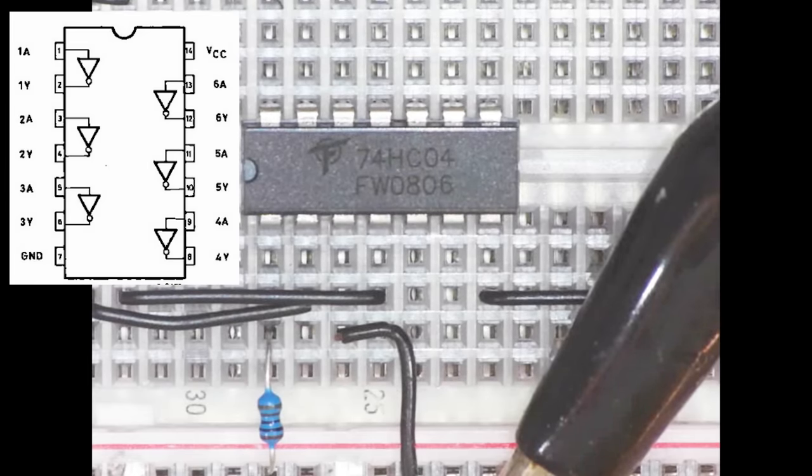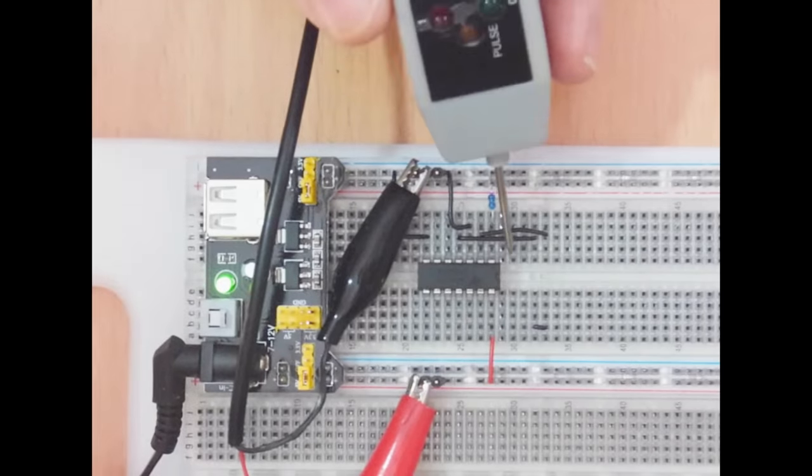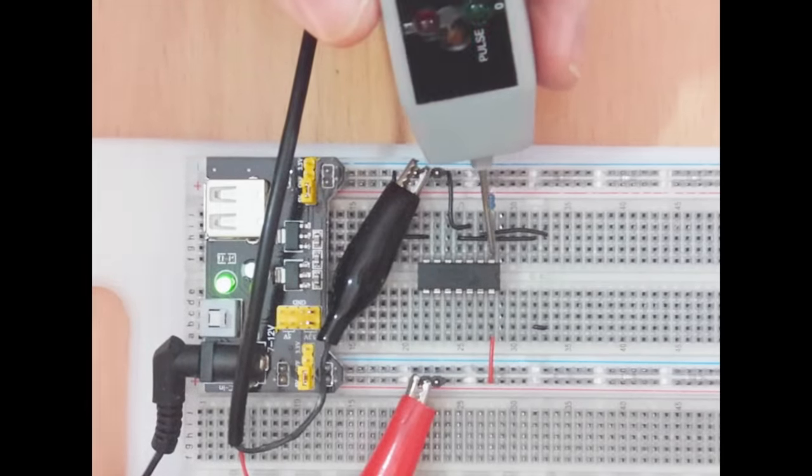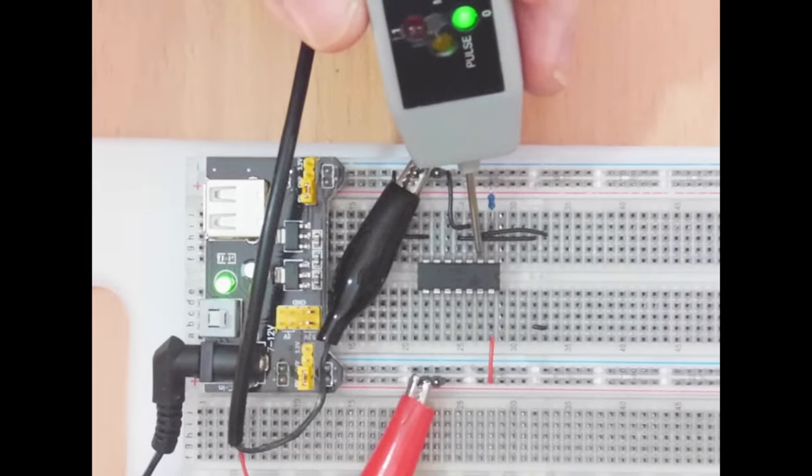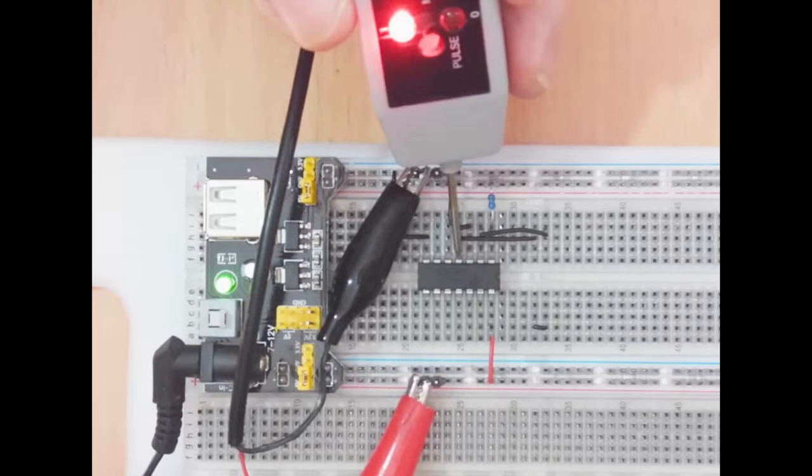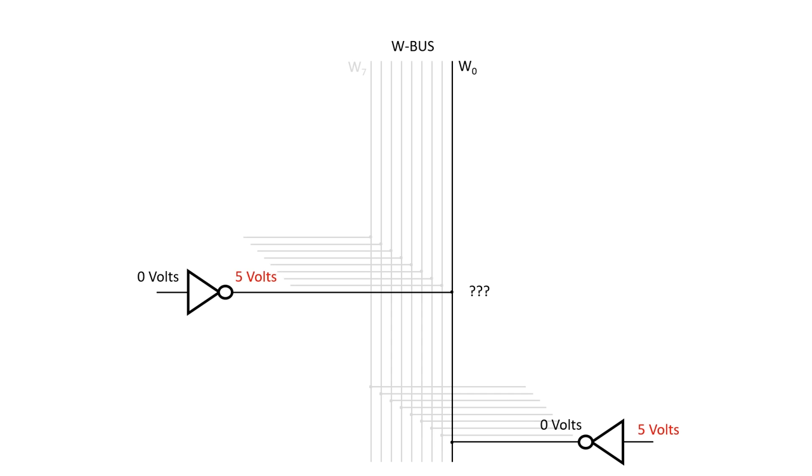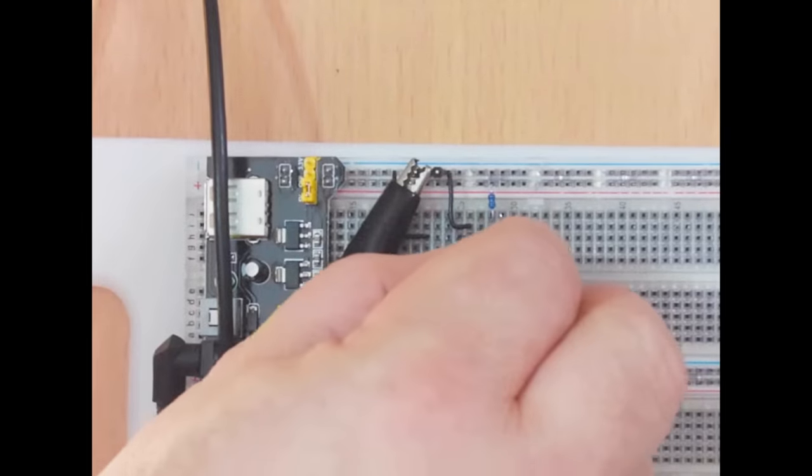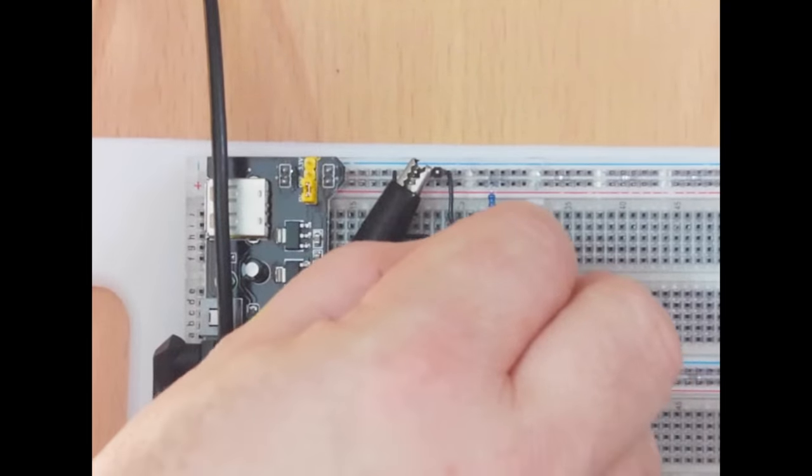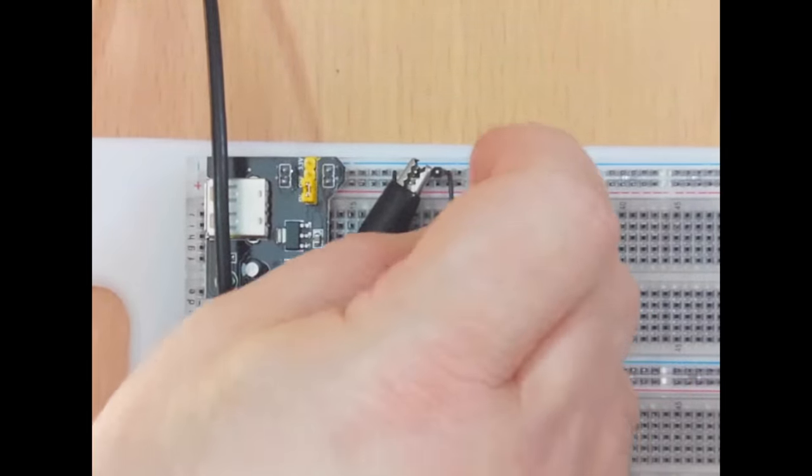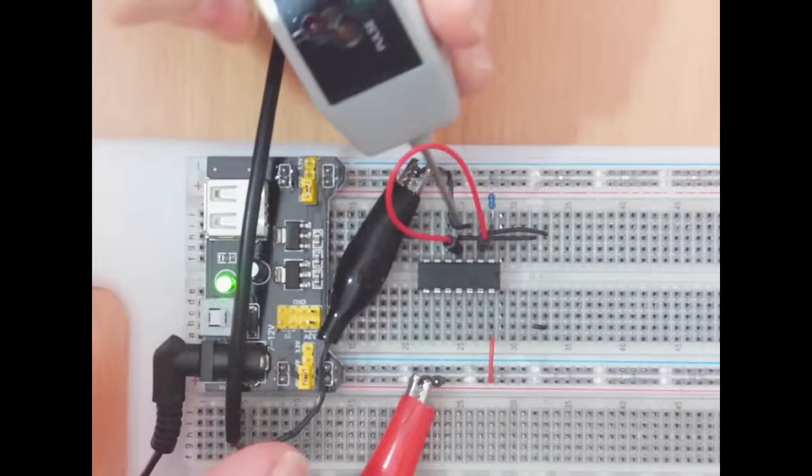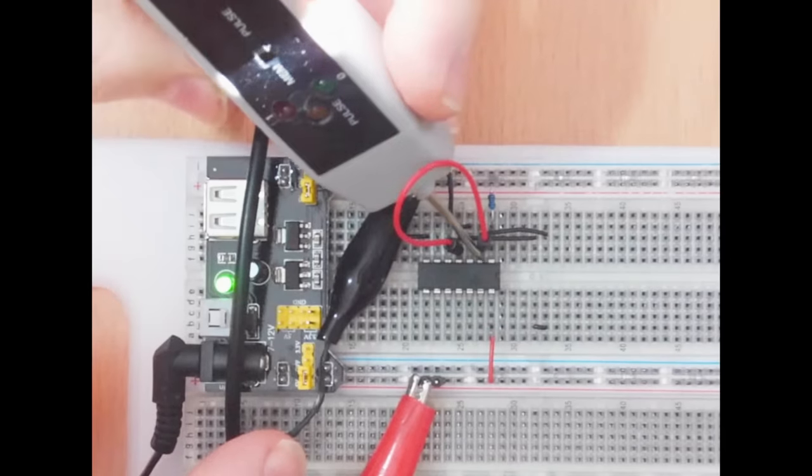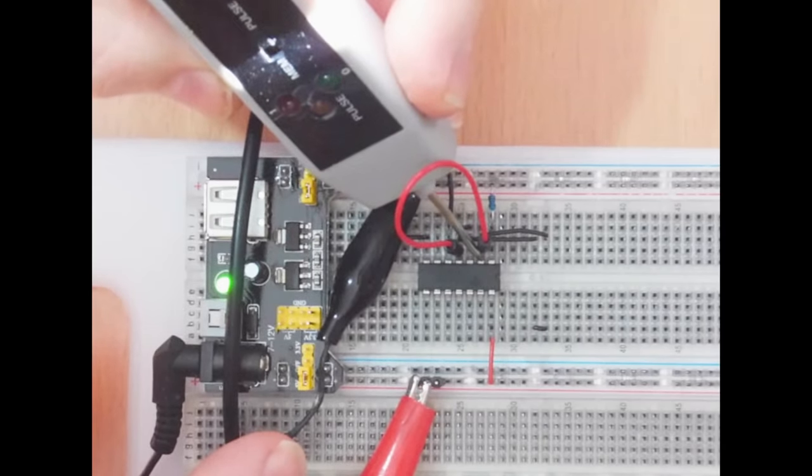I've set up this 74HC04, which has six inverters. I've connected the pin 1 input up to 5 volts, which means its output on pin 2 should be 0. I've set up the input on pin 3 to be 0 volts, so its output should be 5 volts. And there we have it. Now I'm going to connect output pins 2 and 4 together, which should simulate these two devices trying to drive W0. So this red jumper wire here is W0. When I connect up the logic probe, it doesn't give me an output. It can't decide whether it's high or low.